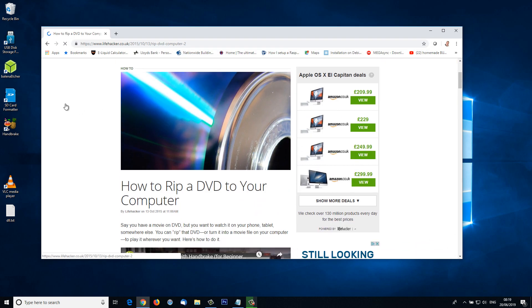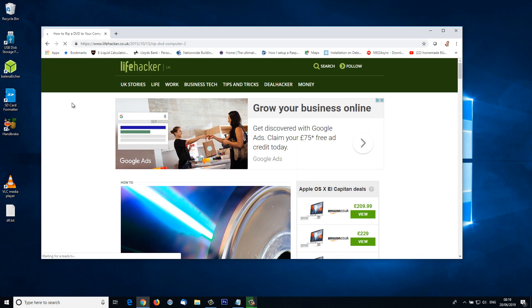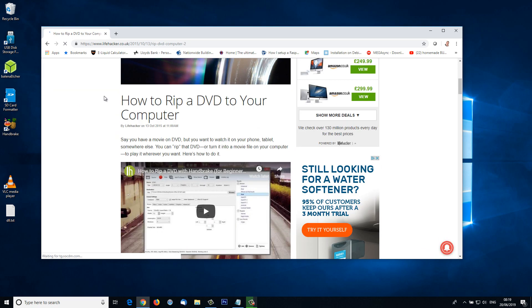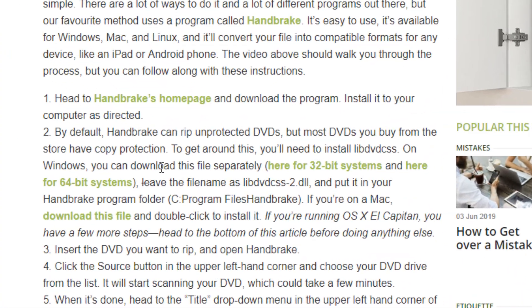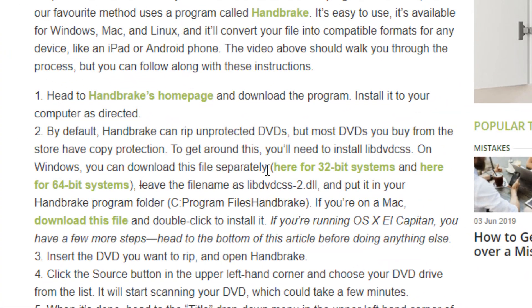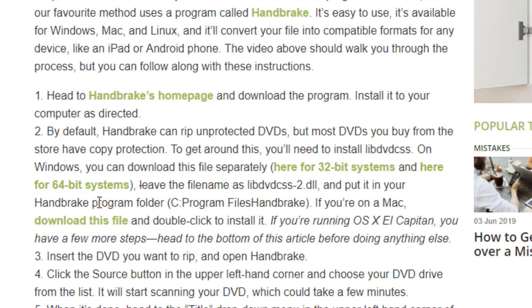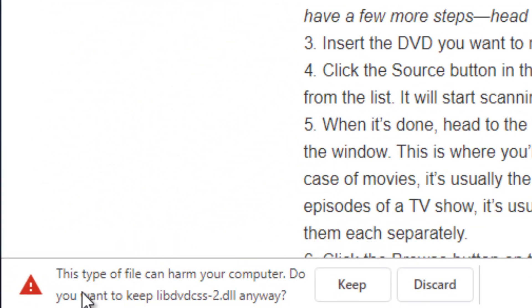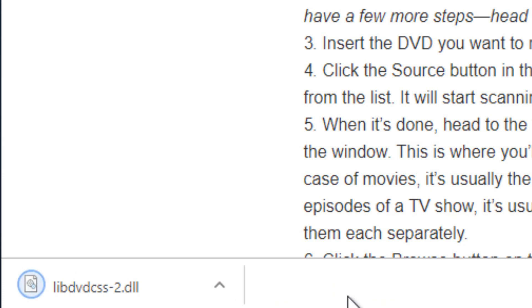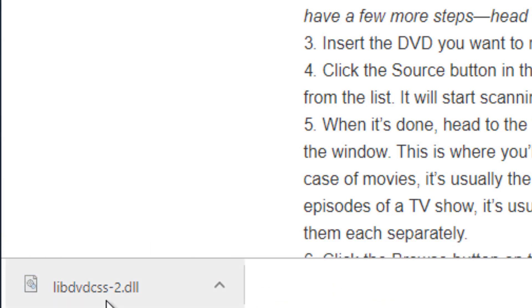It takes you to the Lifehacker website. We can see here how to rip a DVD to your computer. What we're interested in is a particular file. Here you can see for 32-bit systems and here for 64-bit systems. Mine's a 64-bit, so I'm going to select that. It says this type of file can harm your computer. Well, I know it's safe. I'm going to keep it. There is our DLL file.